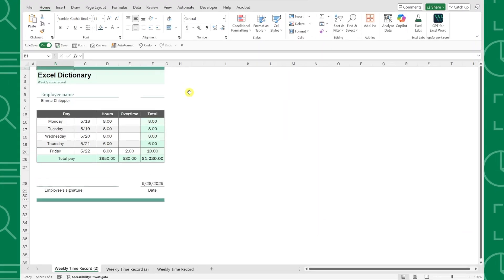For example, here we have an invoice in Excel and we need to send it out ASAP, but first we need to sign it. Instead of trying to print this spreadsheet, signing it, and faxing it back, we can actually easily insert our signature directly in Excel.